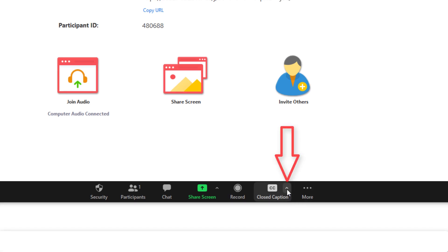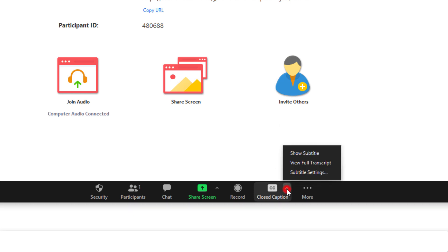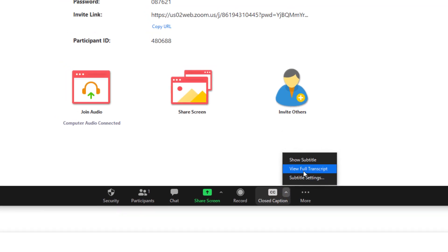There, now I see the up arrow and now you and everyone else that is participating in your meeting can click on the Show Subtitles option.